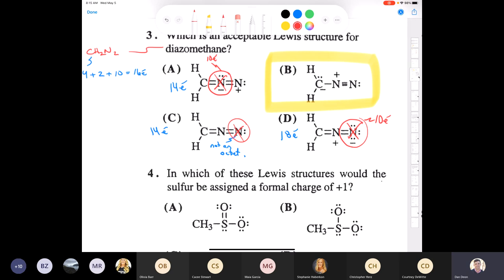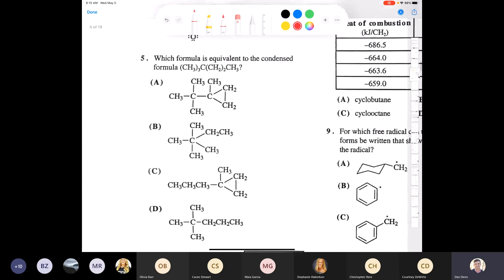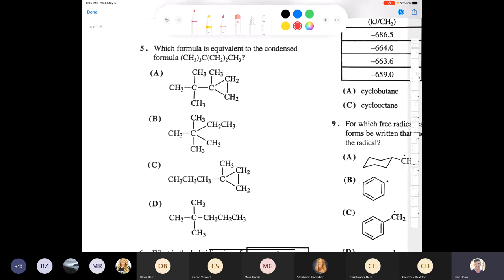Question five asks which bond-line structure is equivalent to the given condensed formula. This is one most people should get right. Take a moment to look at the condensed formula and match it to the structures shown.